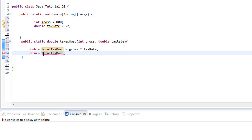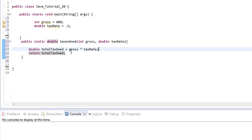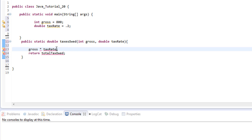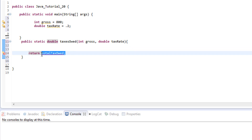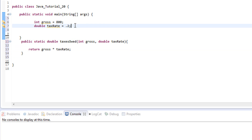That's one way to do it, but there's actually a simpler approach — we don't have to create an intermediate variable at all. We can copy our calculation and get rid of that variable, and just tell the method directly: take gross times taxRate and return that value right away. This simplifies the method to just a single return statement with the calculation inline.